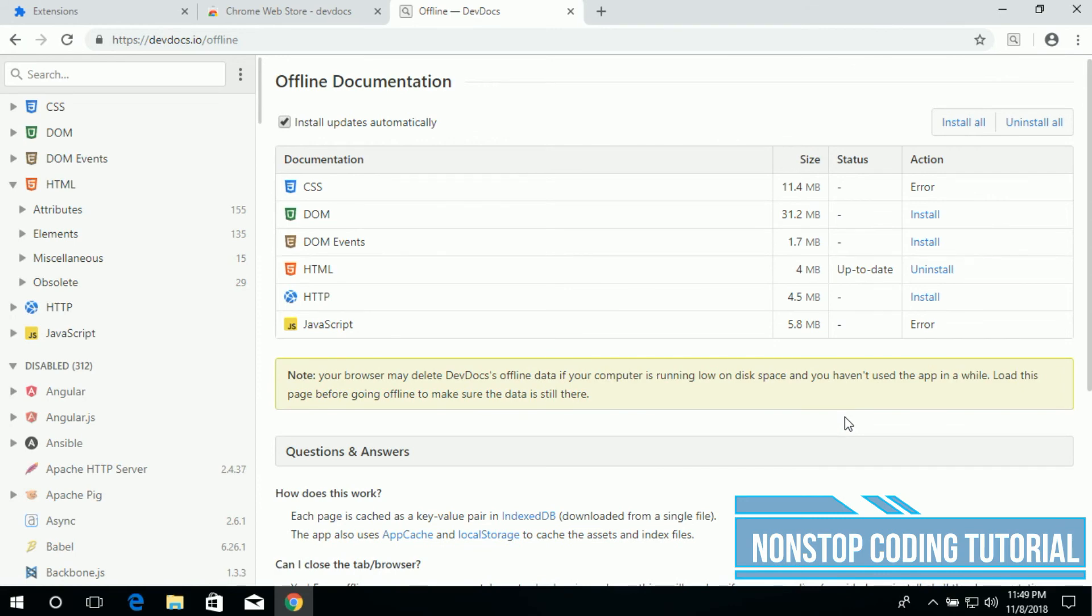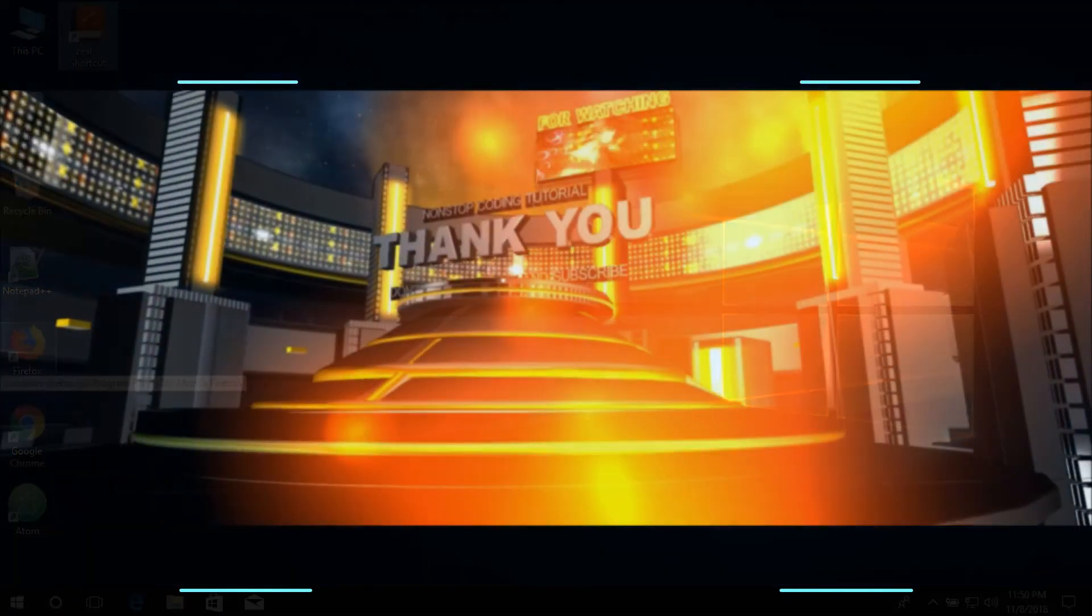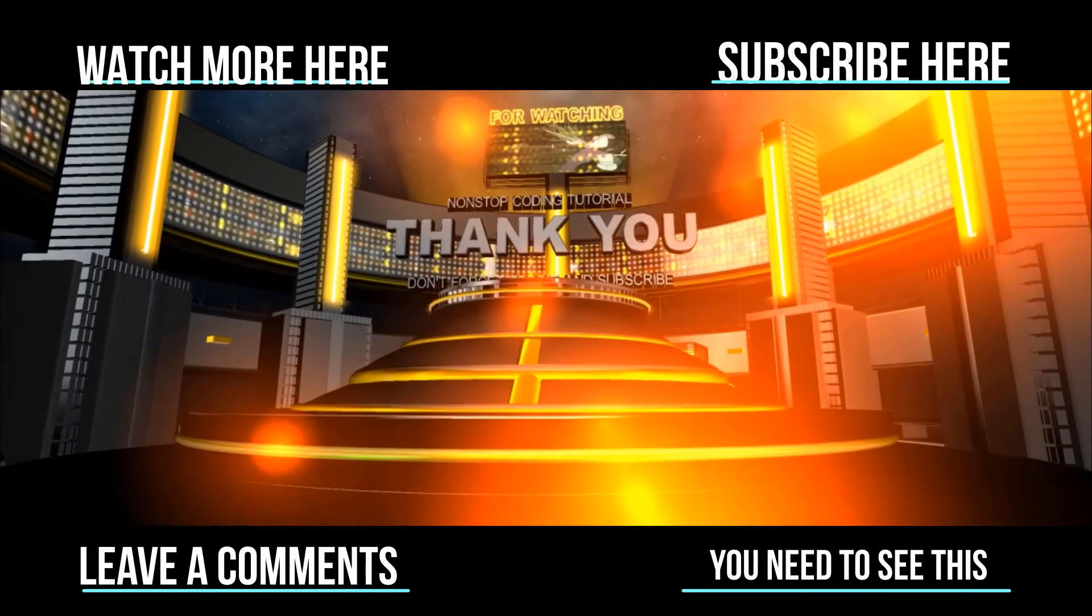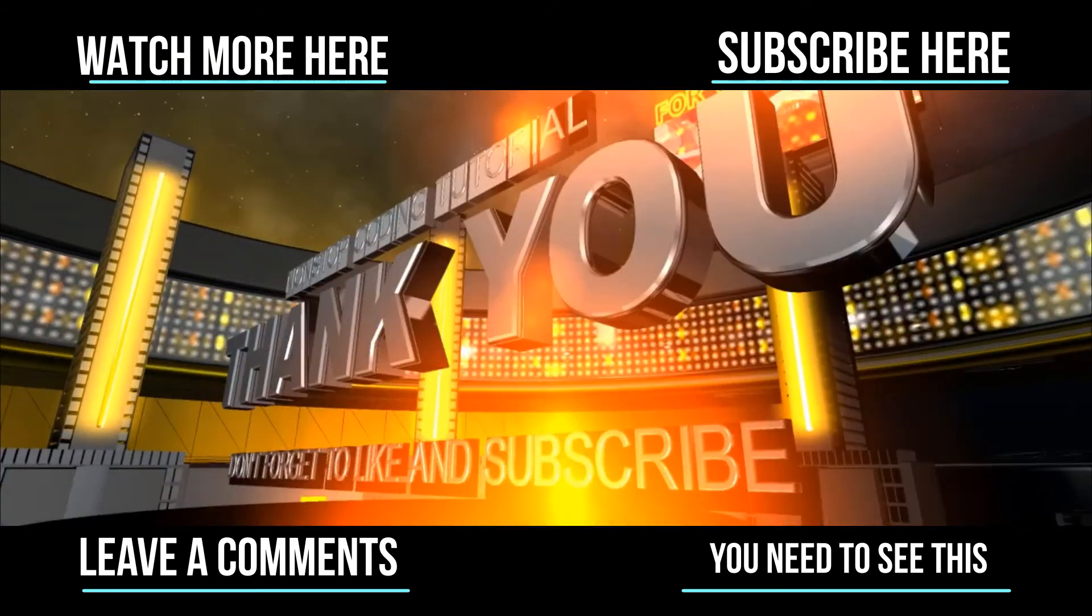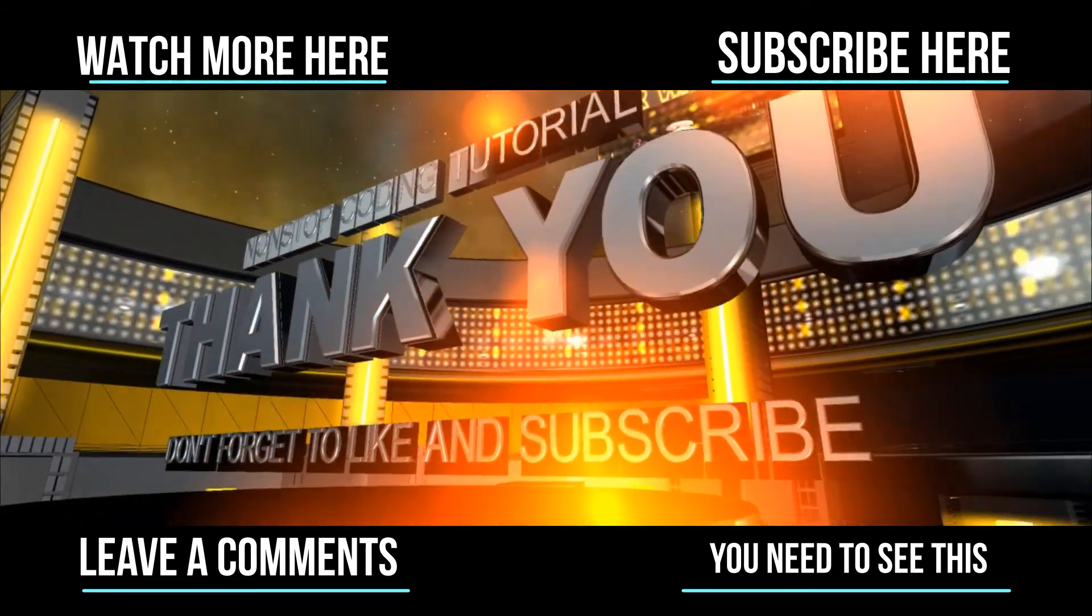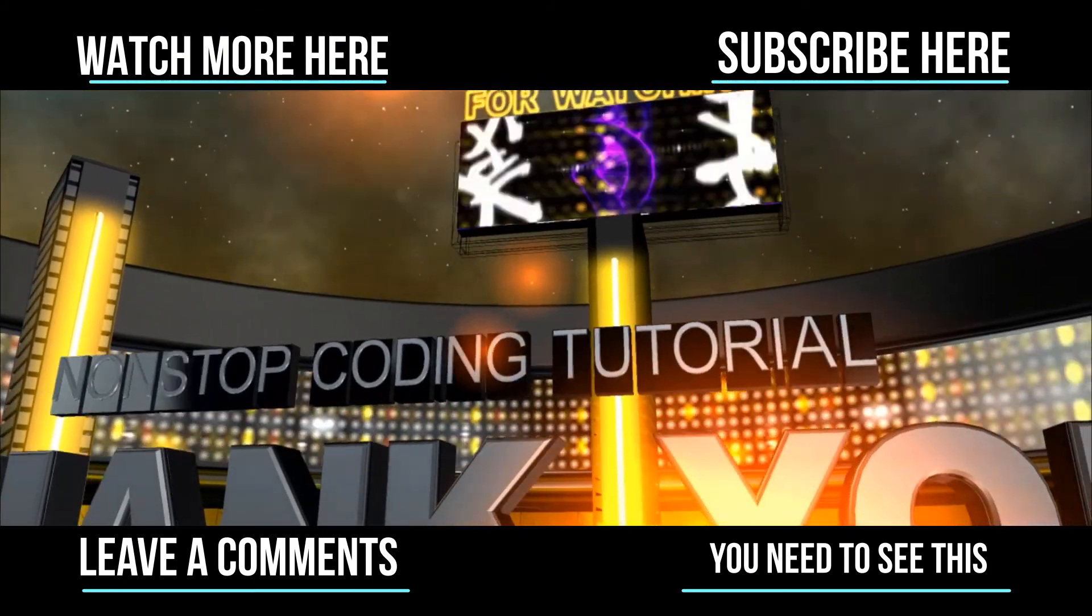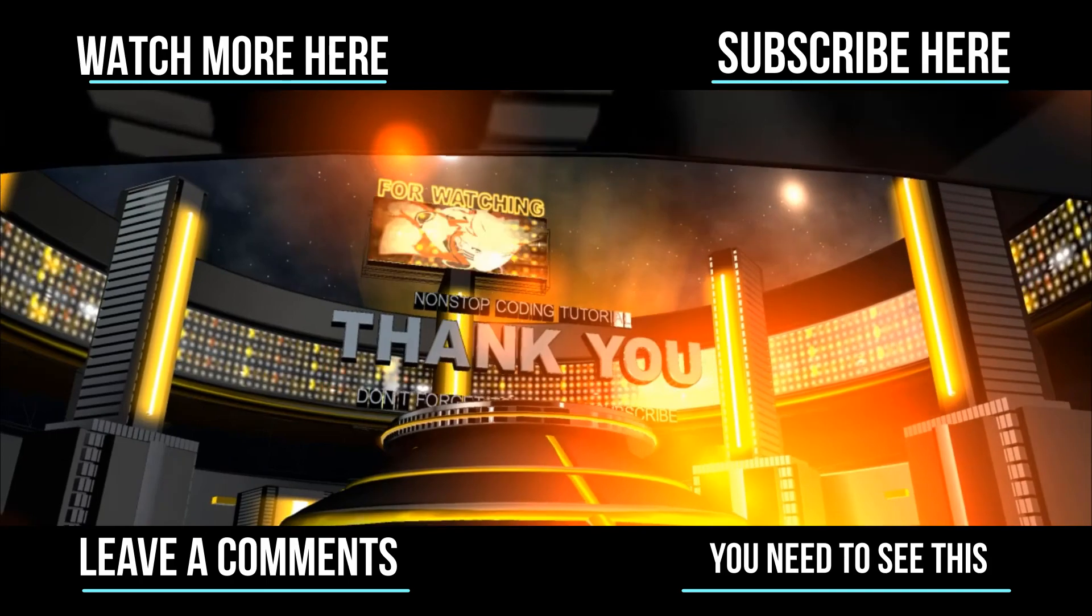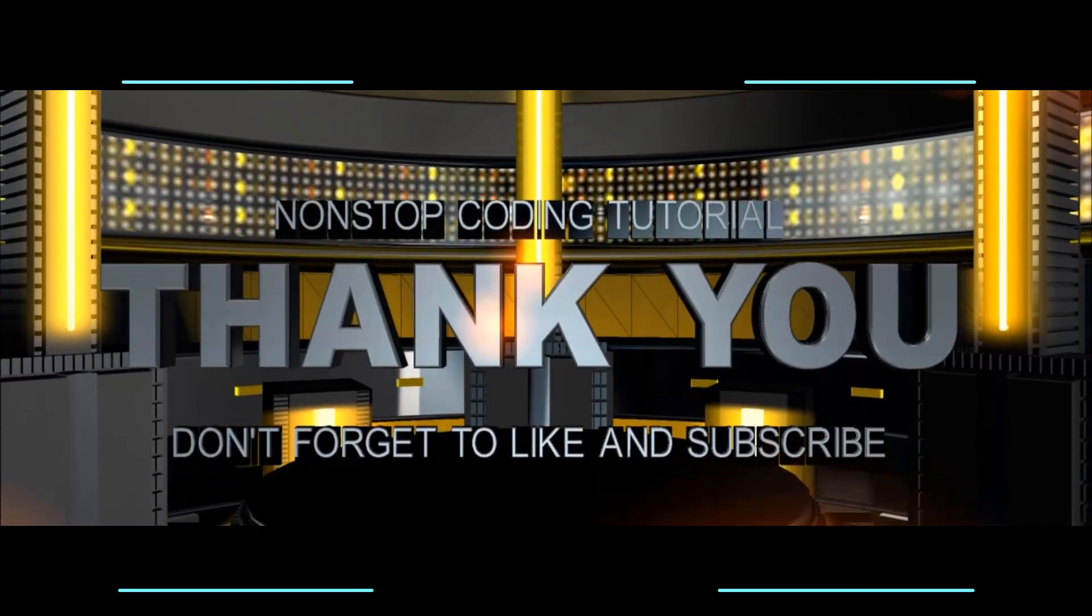And that's it for today. Thanks for watching, stay tuned for more.